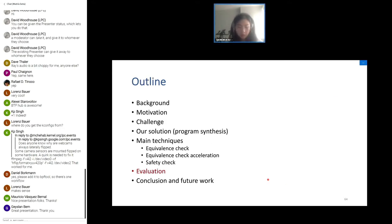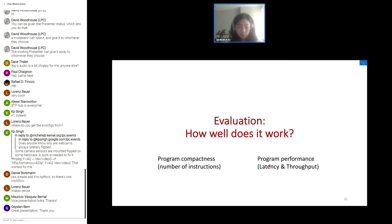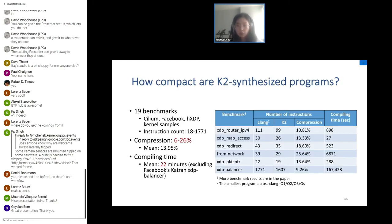For the evaluation, we evaluate K2 on two performance goals: program compactness and program performance in terms of latency and throughput. We use K2 to reduce instruction count for 19 benchmarks. Compared to the best Clang-compiled version, the instruction count reduction ranges from 6 to 26 percent, with an average compilation time of about 22 minutes excluding the largest program.